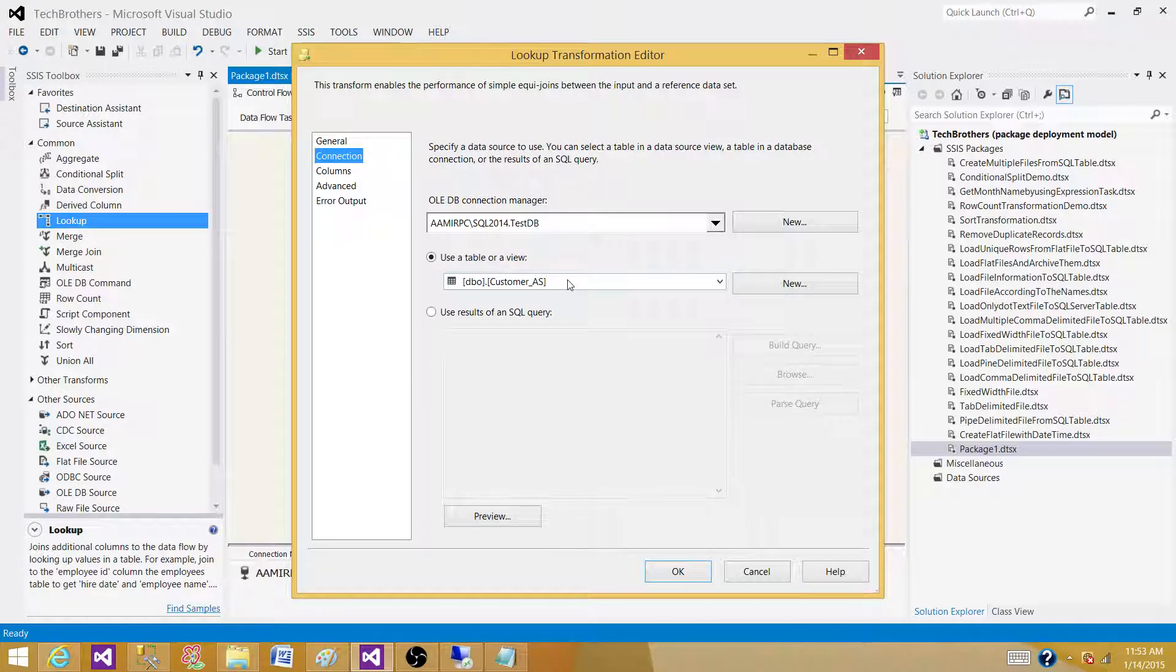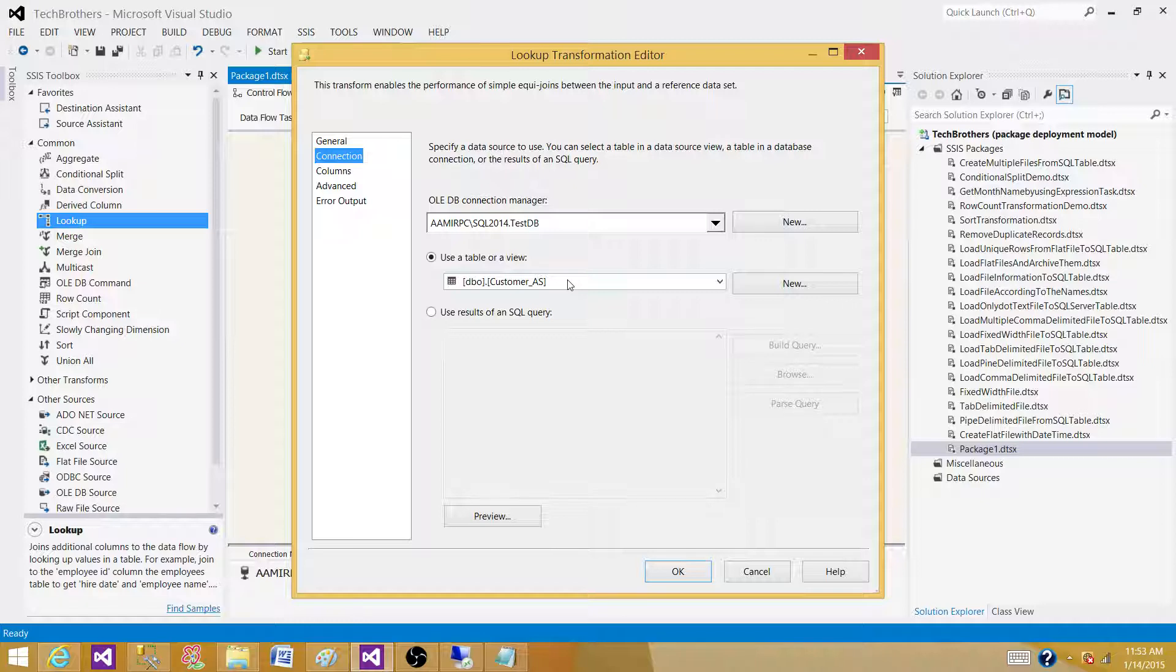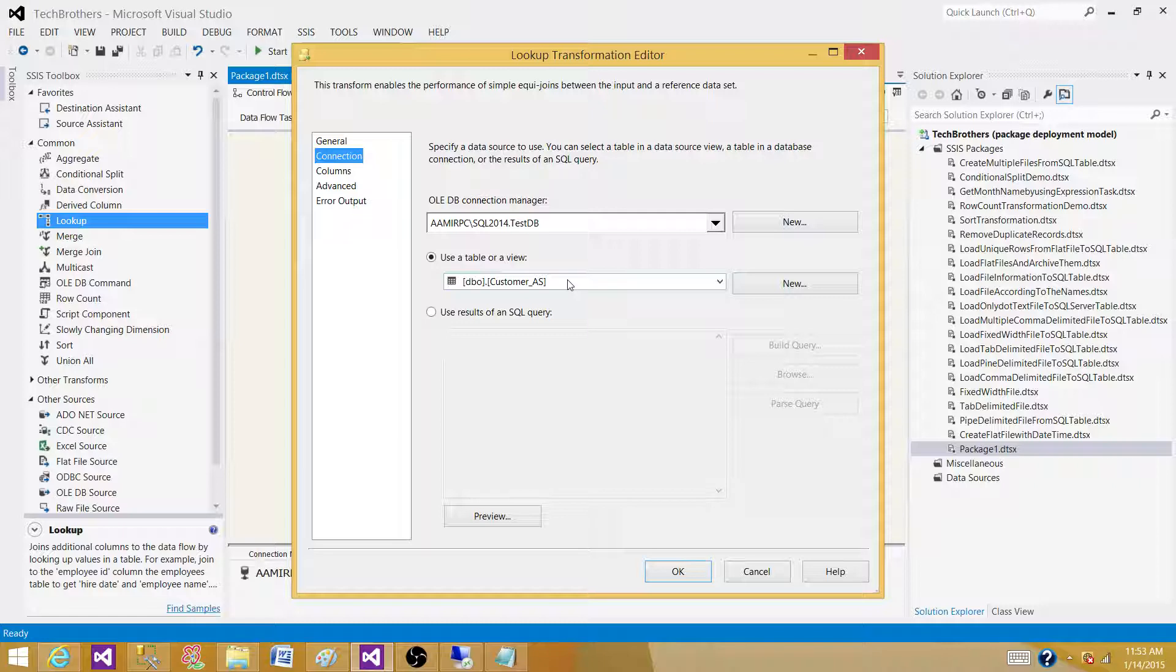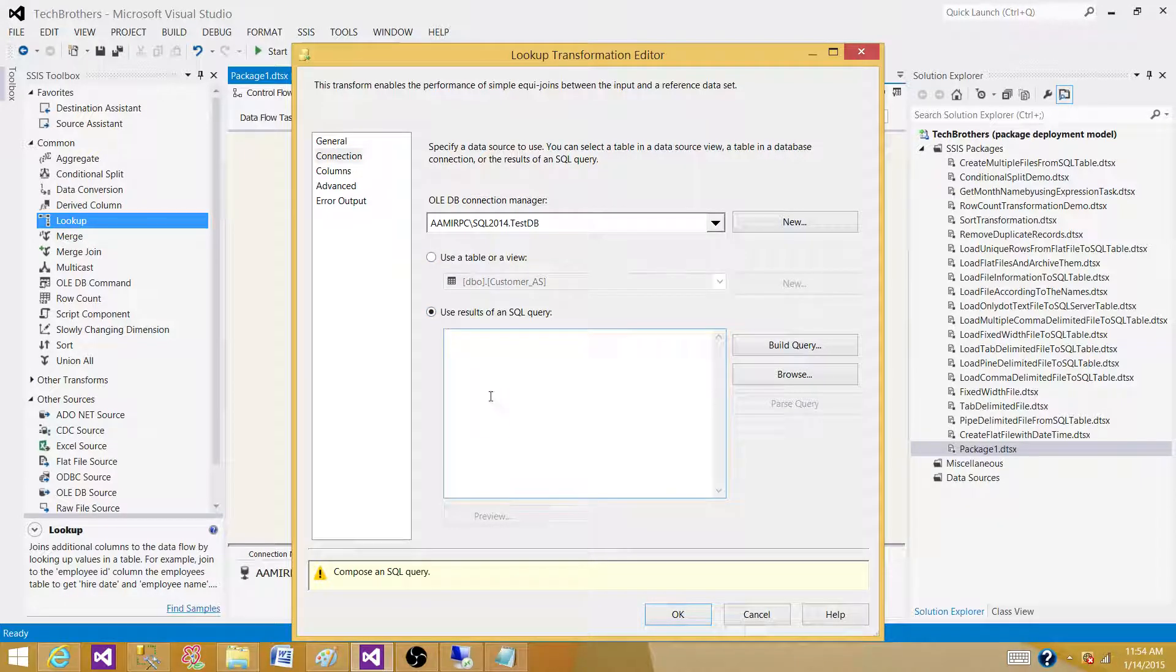If you're getting the full table that has a hundred columns and has million records, think about how much data you are putting in the memory. If you're using full cache, it's going to bring the entire data into memory before even the process gets started from the source to the Lookup.